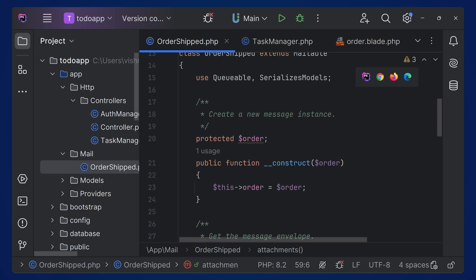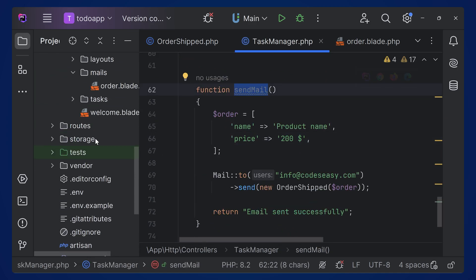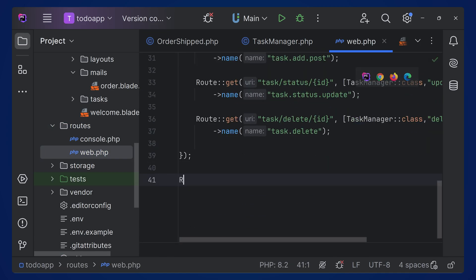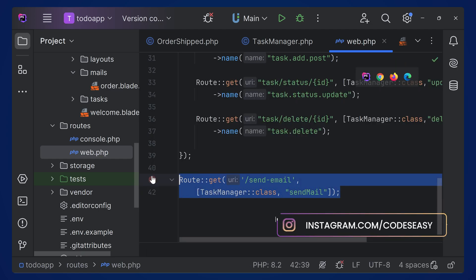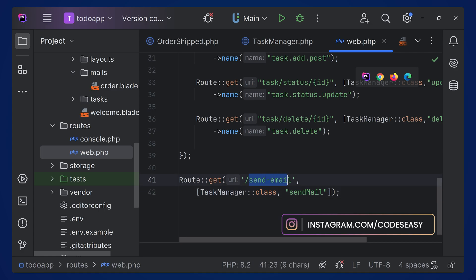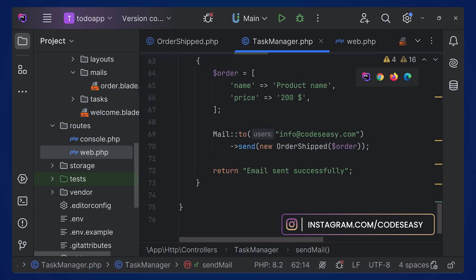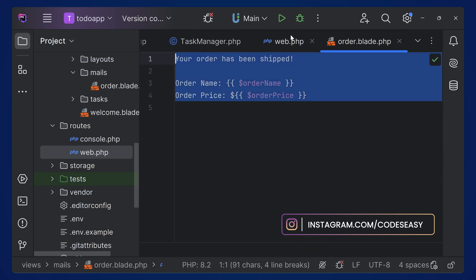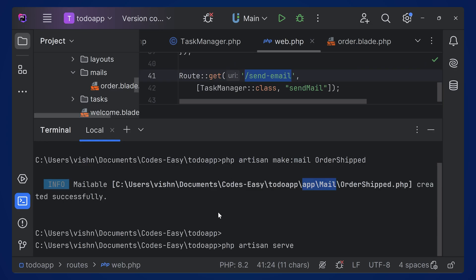Let's test if this is working. We have to call this function from a route, so go to the routes file and add a route to send the mail. We'll add a GET route for 'send-email' that calls the sendMail function in the controller.